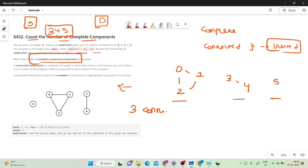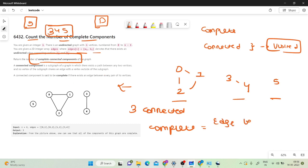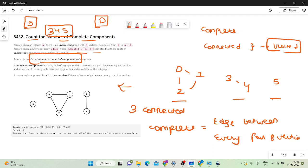Now we need to check how many of those connected components are complete. By definition, a complete component means there exists an edge between every pair of vertices in that component.